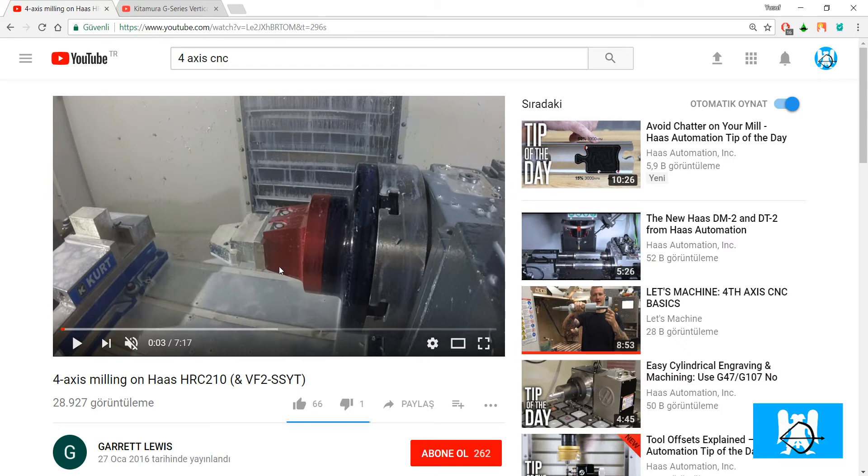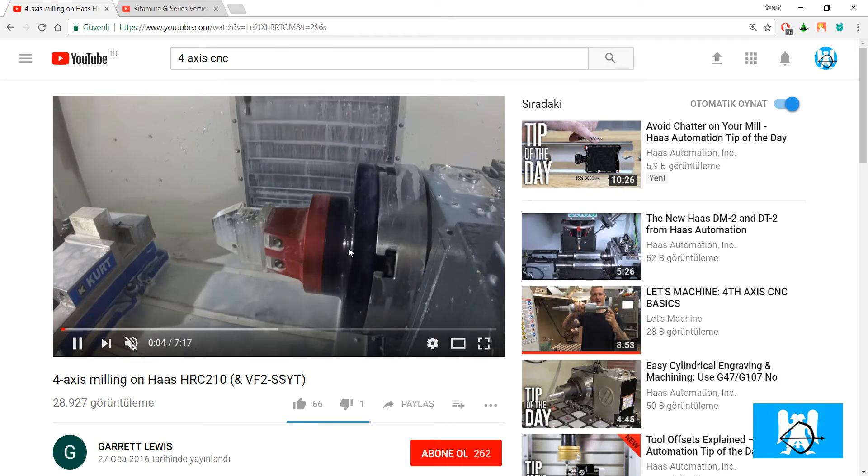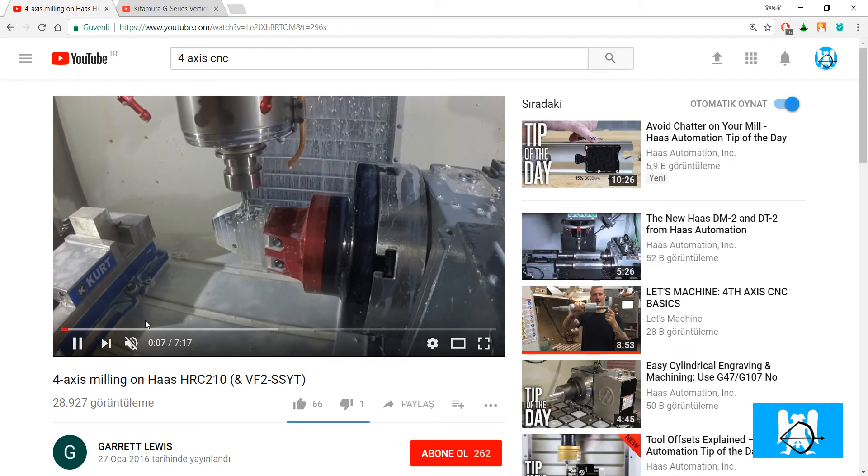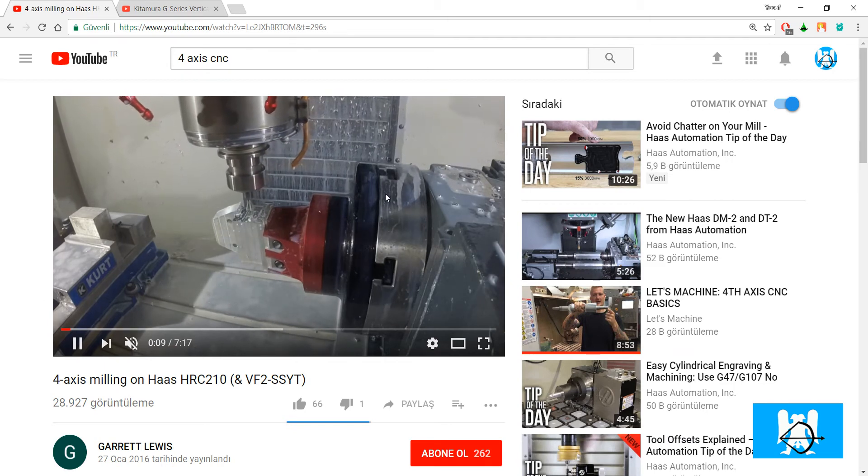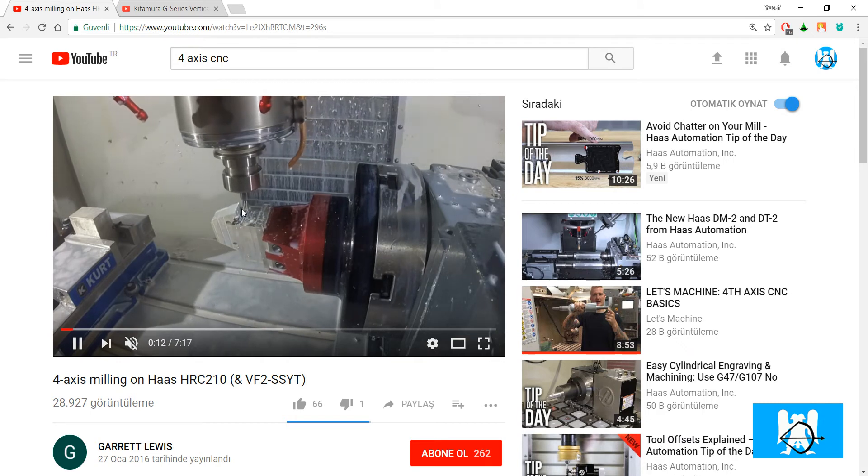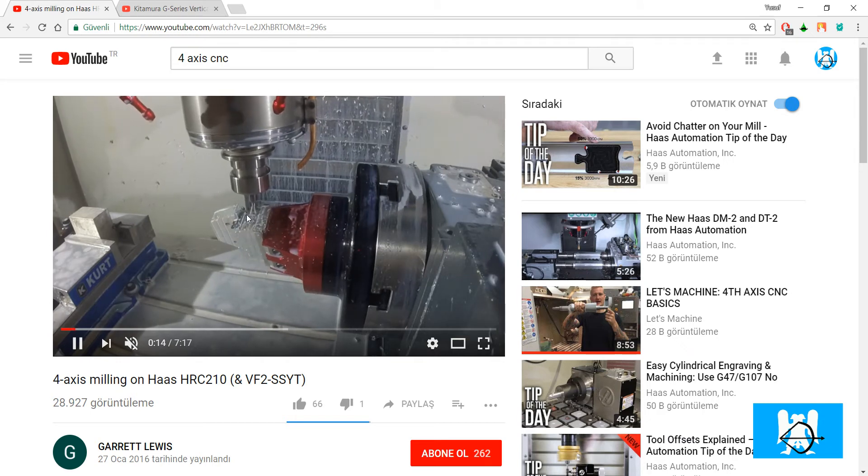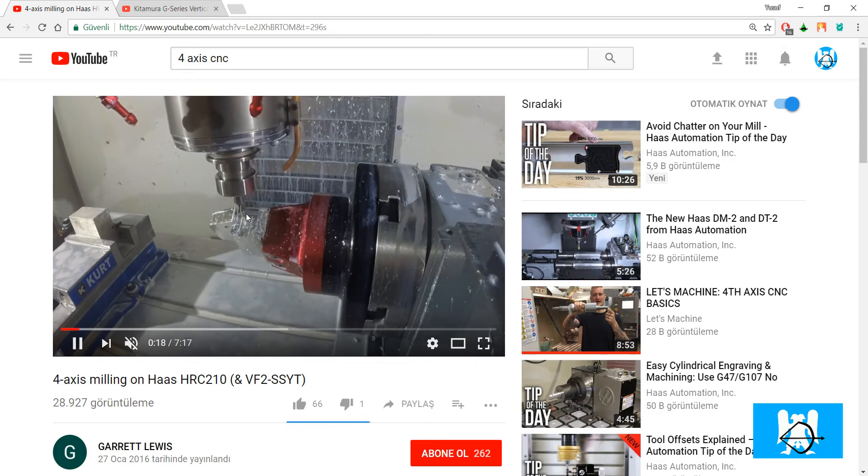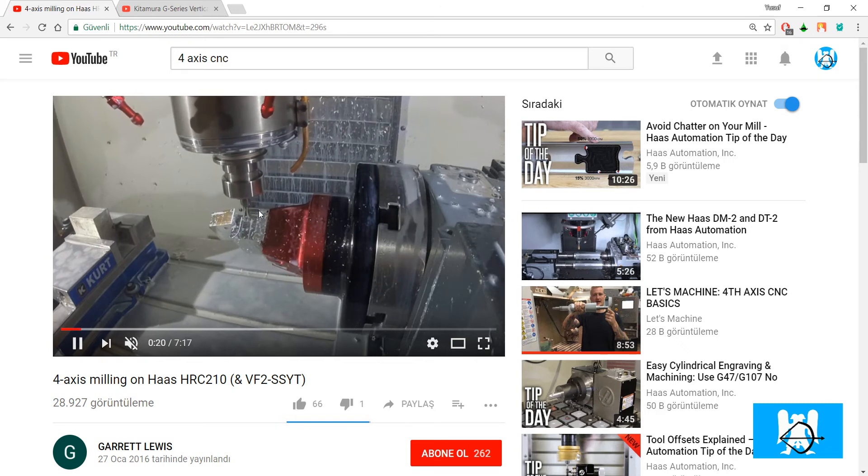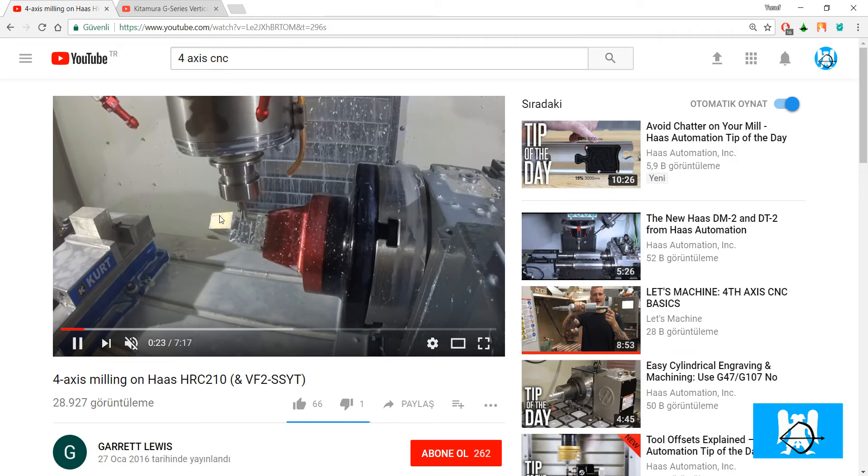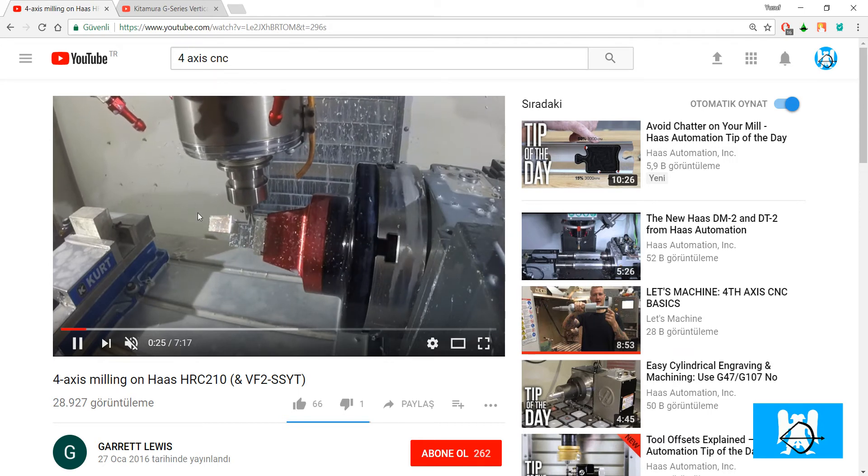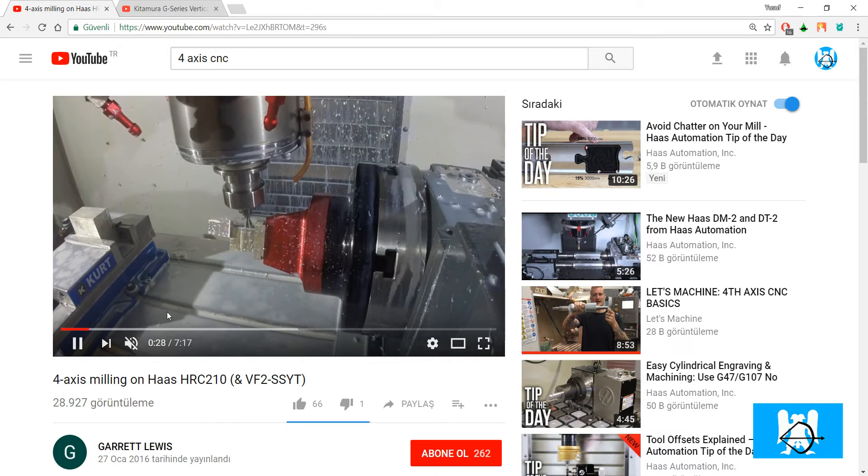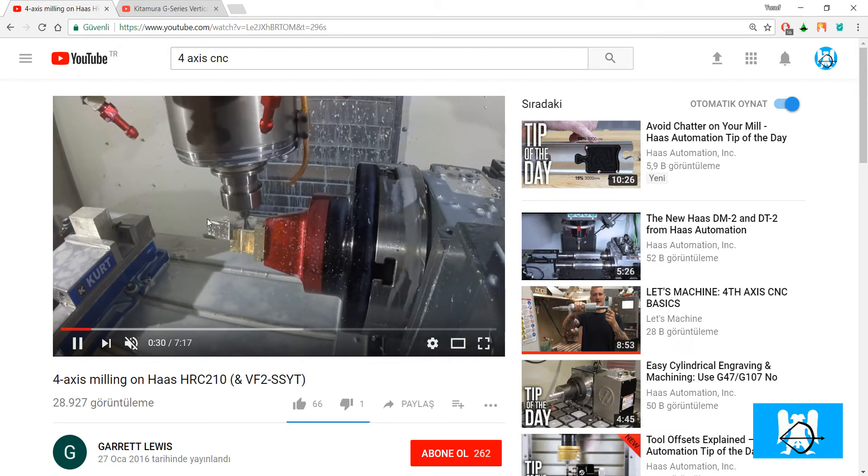There are two types of 4-axis machines. First one is actually 3-axis and one rotary table added. The machine has 3-axis and the rotary table moves the part in one axis. So the tool can reach all of the parts except that side, except the face actually.